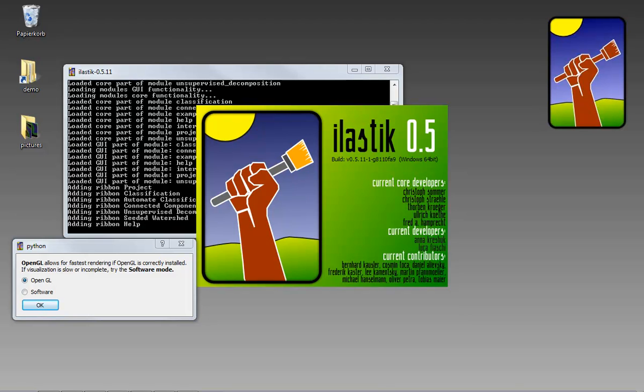Hi, I'm Fred from the Ilastik Team. In this video I will show how the Seeded Watershed can be used to interactively segment 3D images. Much more details on navigation and how the method works are available from the videos further down on the documentation page.